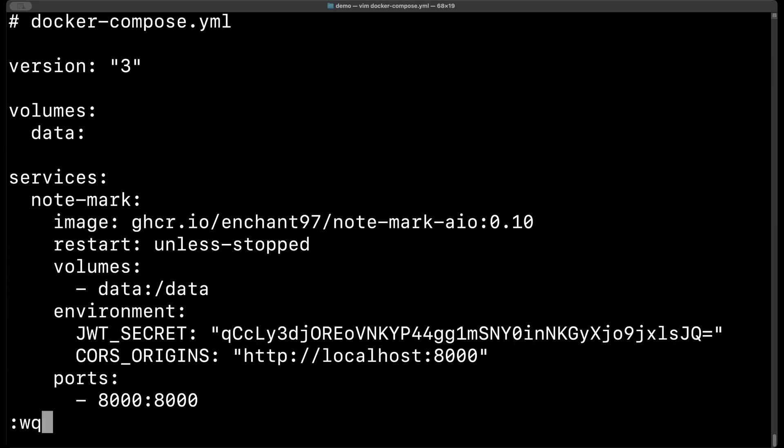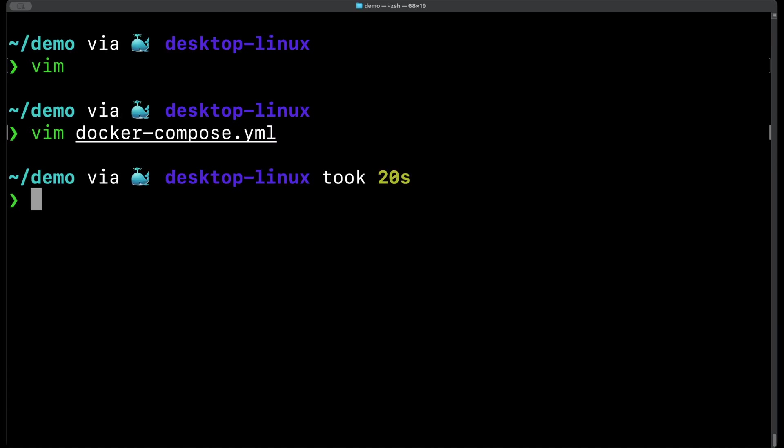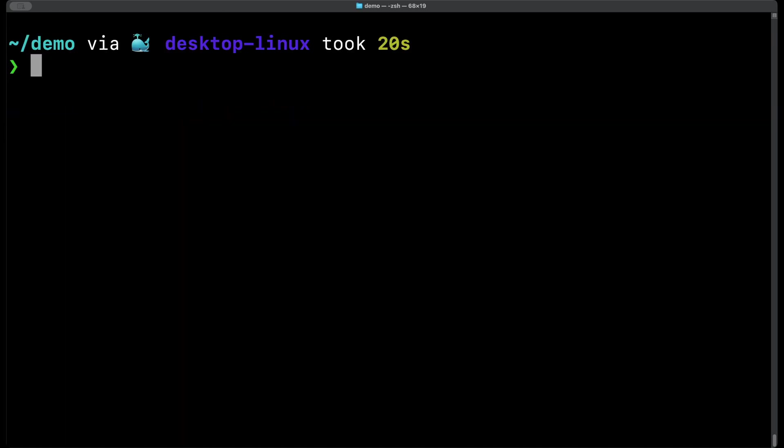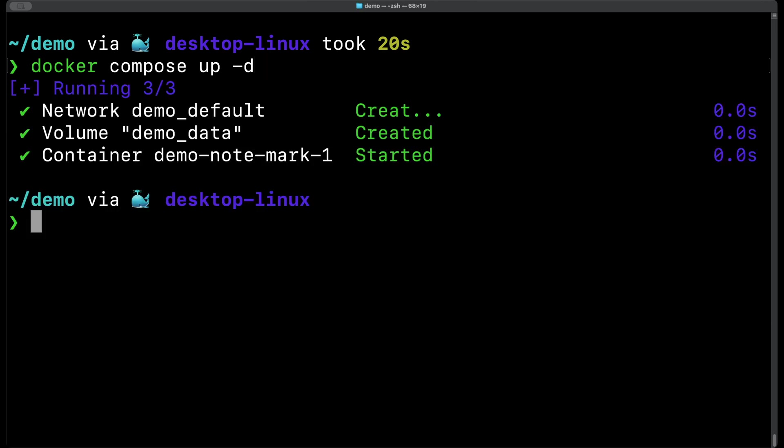Now we've finished creating our docker compose file we can actually create the containers. Using docker compose up -d will create a running container of notemark and the -d flag means it will be in a detached state so that it will run in the background. As we can see the container and the network and the volumes are now set up and running.